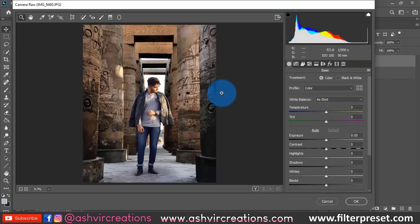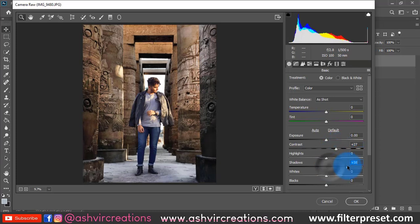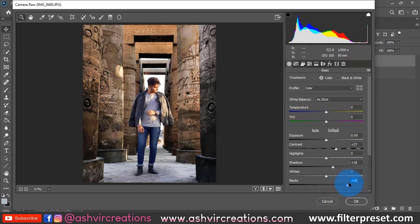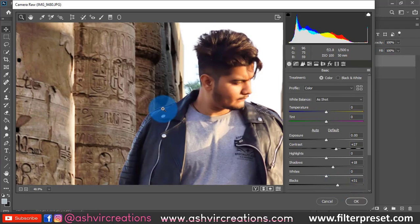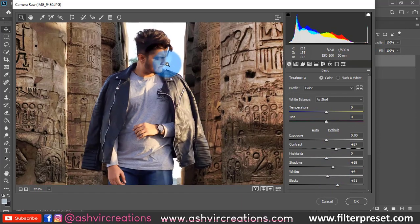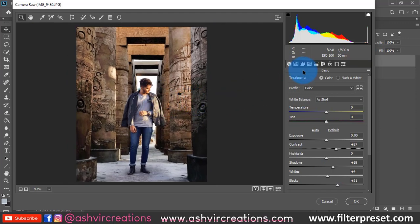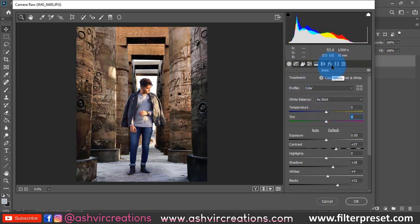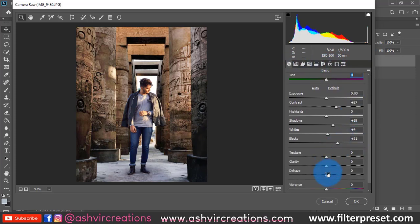In Camera Raw, we will manually adjust the color grading. First, increase the Contrast of the photo, then increase the Shadows and increase the Blacks. It's looking very amazing. Let's also increase the Whites a bit. Now we will fix the screen tone — add a Clarity of +5 to the photo.